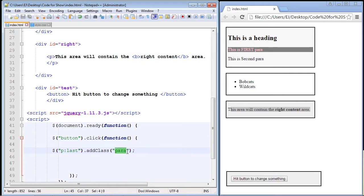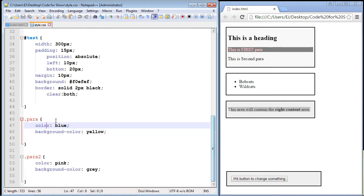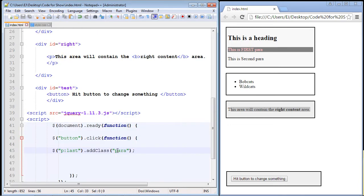And the class that we're going to call it is para right here. So that's what you put in the double quotes, whatever class you want to call it. Now, I want you to notice you do not have to put the dot here. And remember in CSS, you always have to put the dot to specify the class. You do not have to do that in jQuery, though. You just simply supply the name. So again, we're calling it para.